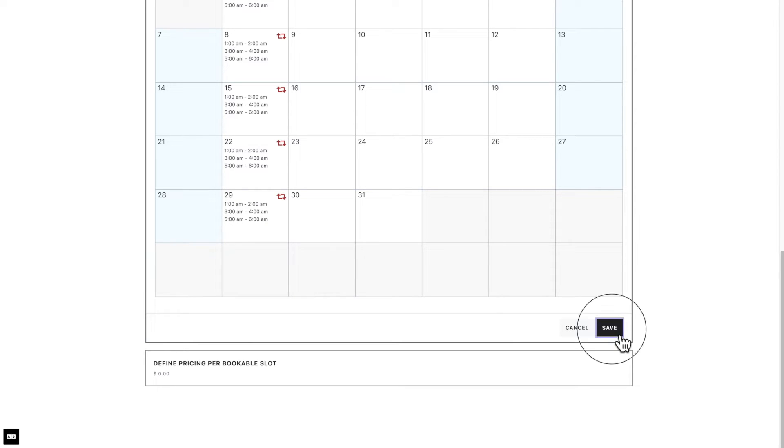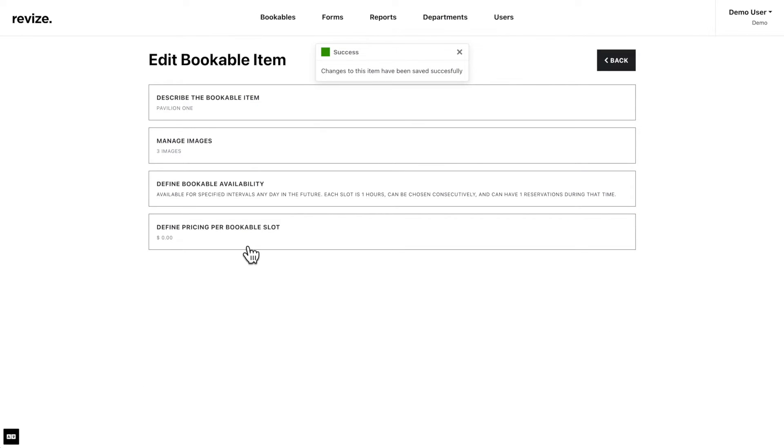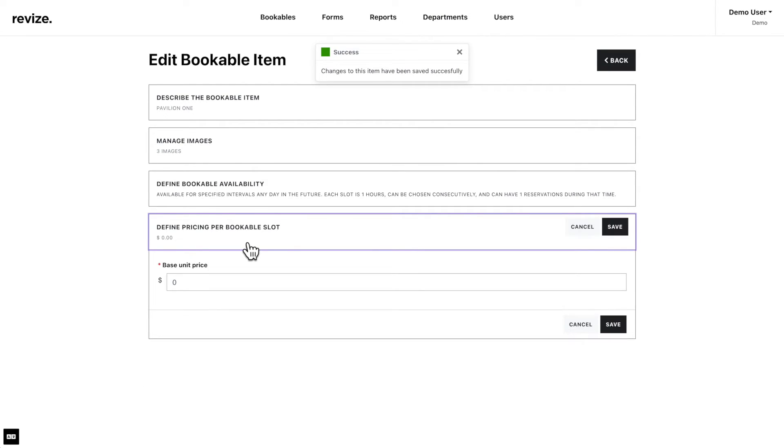Finally, we have to define a price for the bookable slot. If you have something that is free, you must enter the amount as zero. Now that we have all our information filled out, we can check the bookable item we created.